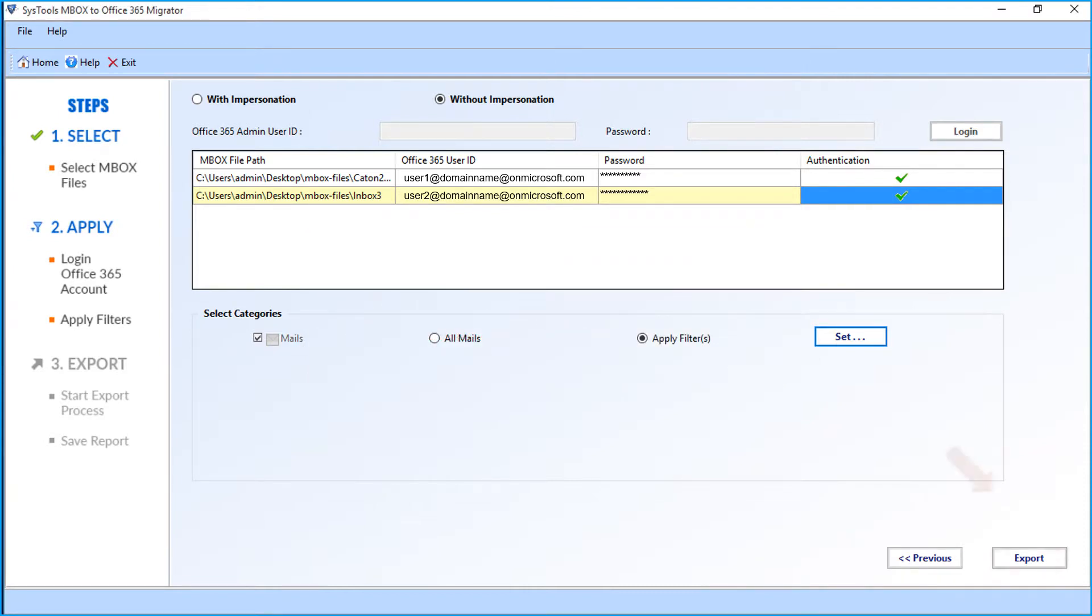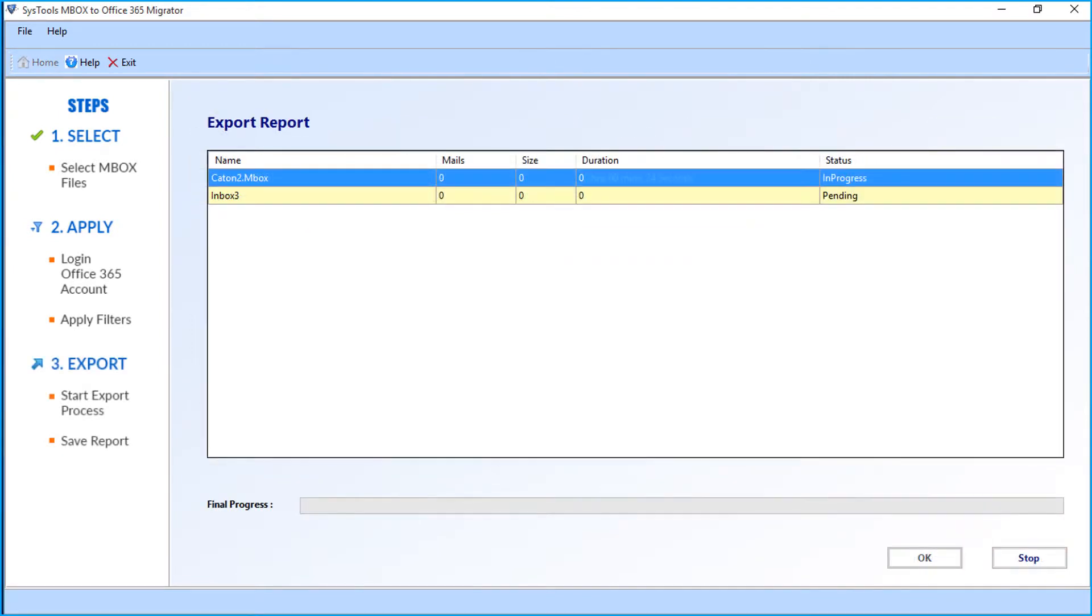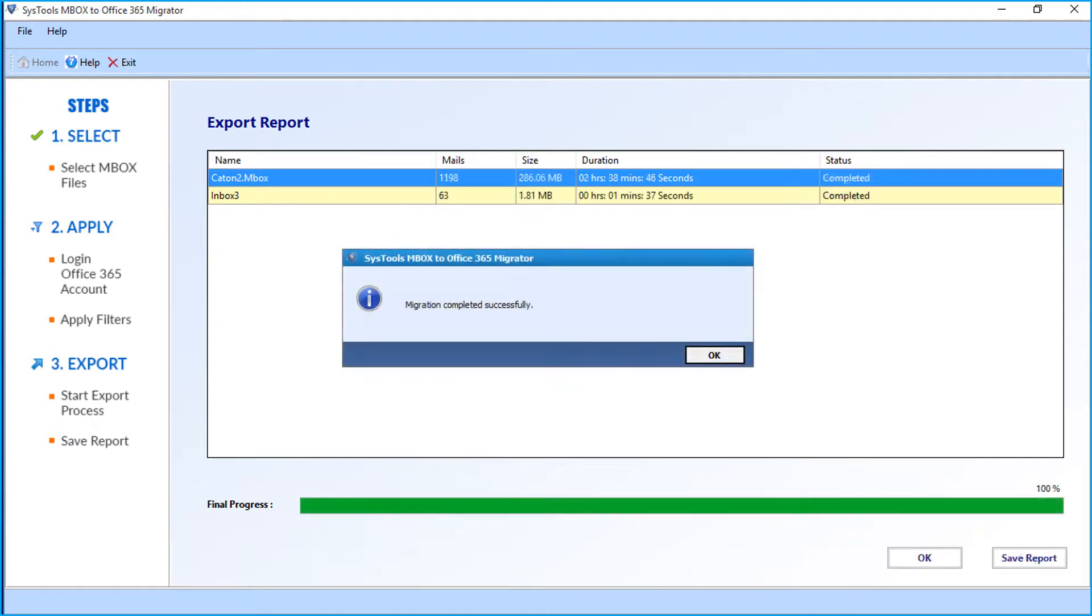Then click the Export button. Now you can see the migration process begins, and after the process completes successfully, click OK.